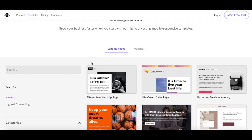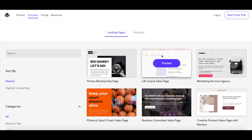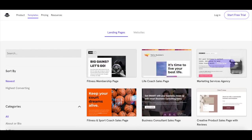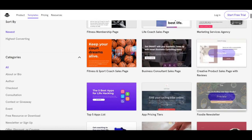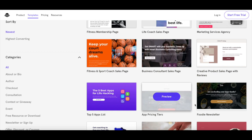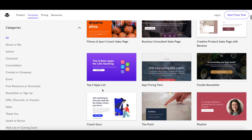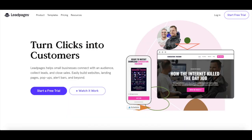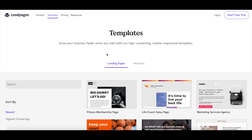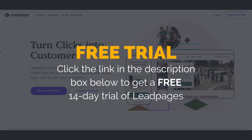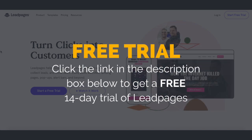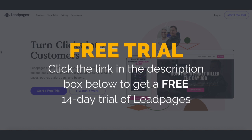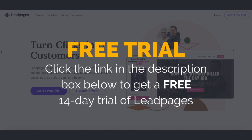In other words, if you don't mind creating individual landing pages and building out your funnel yourself, in my opinion Leadpages is the better landing page software when compared to Clickfunnels. It is user-friendly, has a number of templates that you can customize, and is affordable. If you don't have a Leadpages account yet, just click on the link in the description box below to get started for free with a 14-day trial.